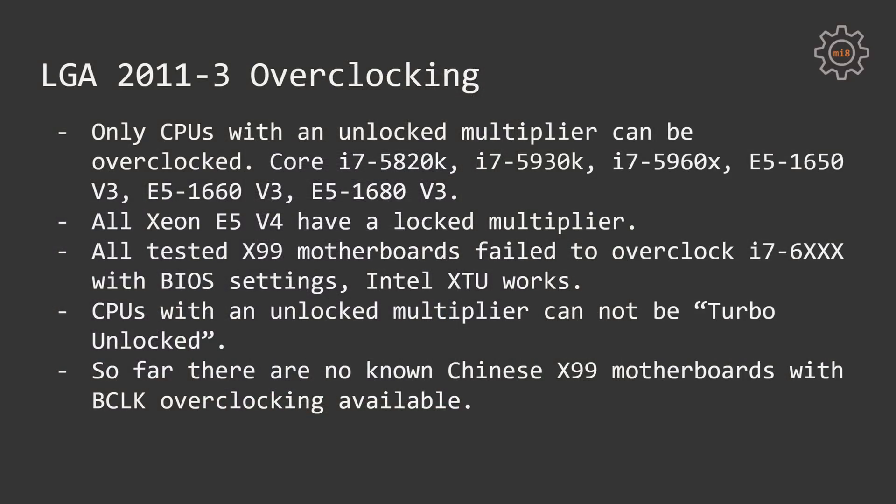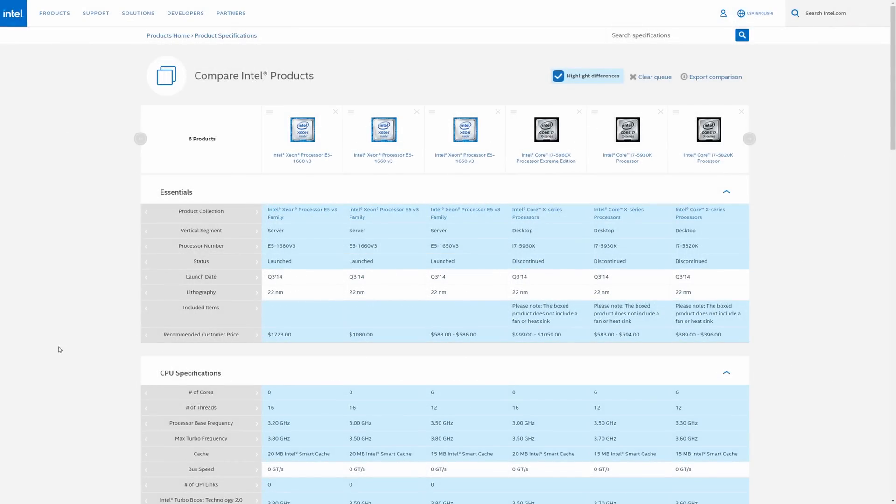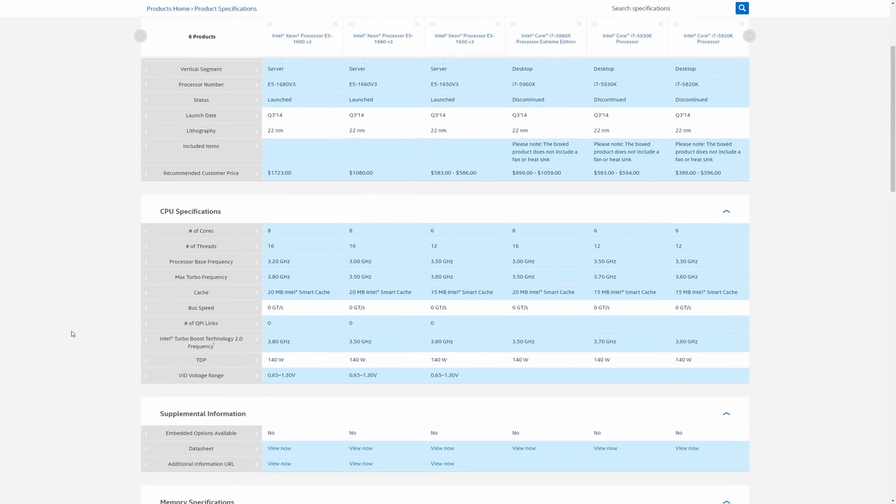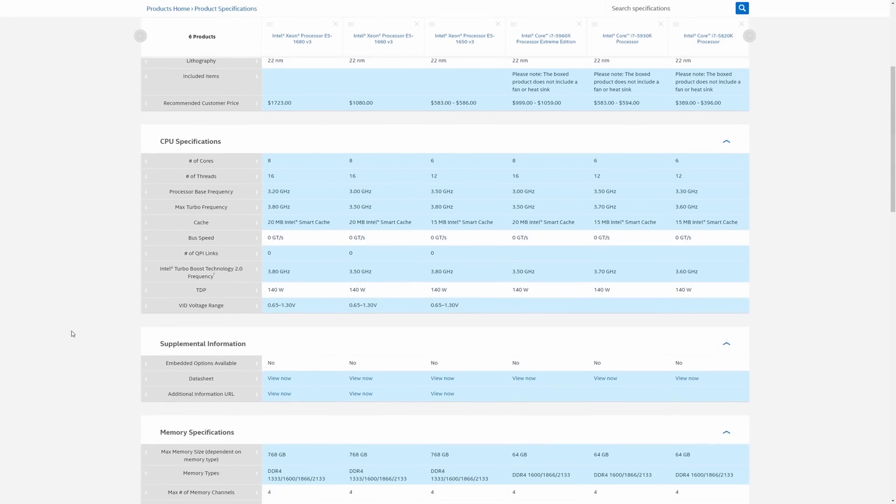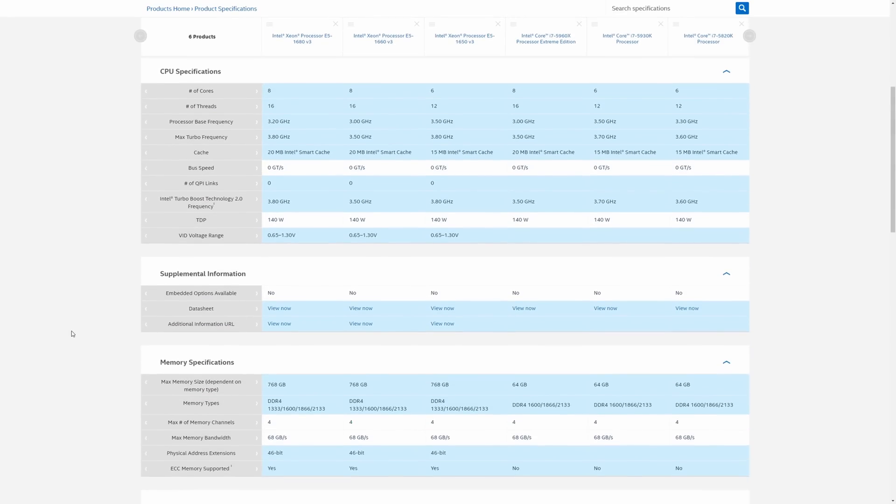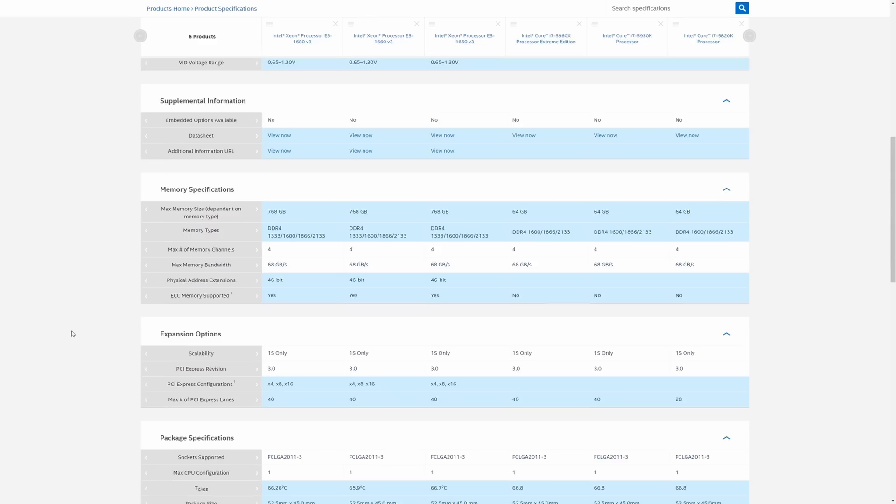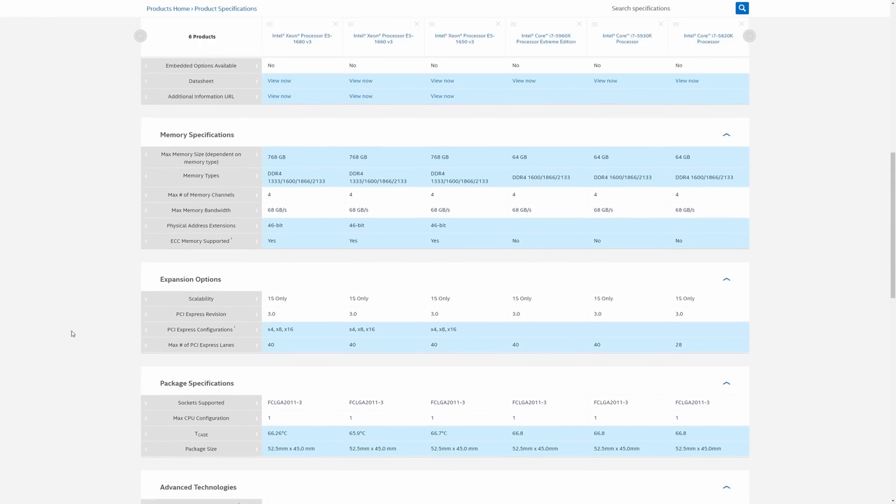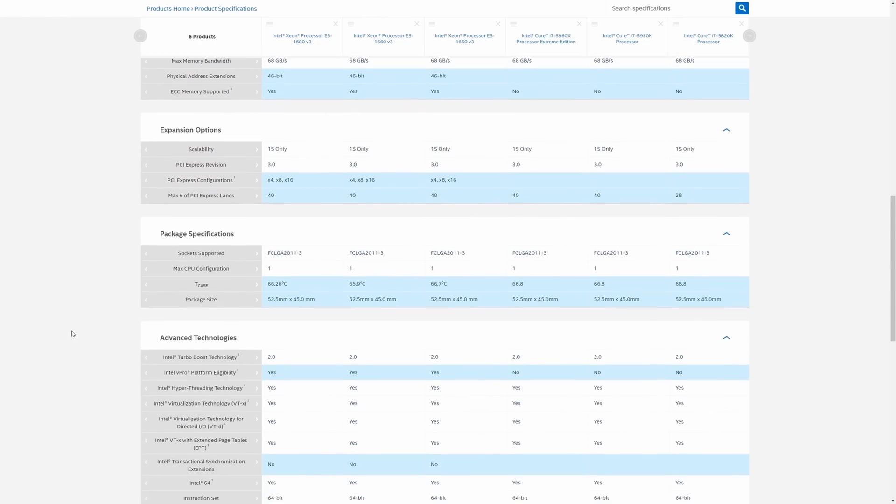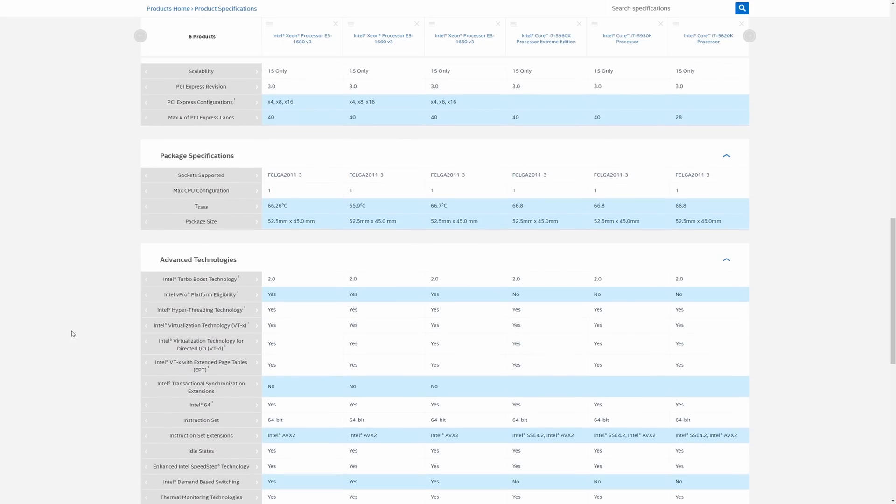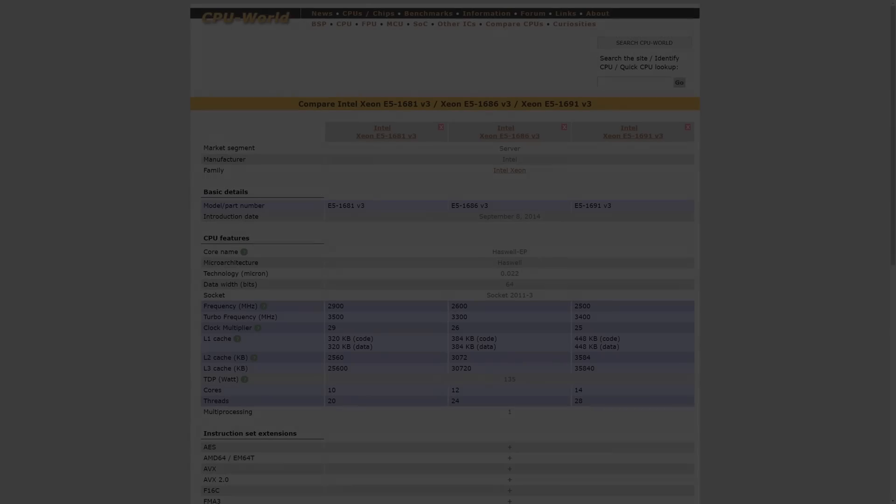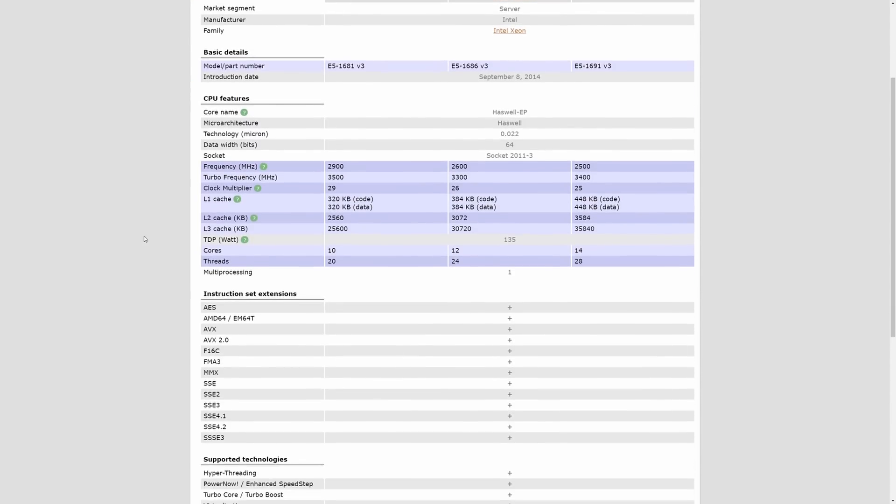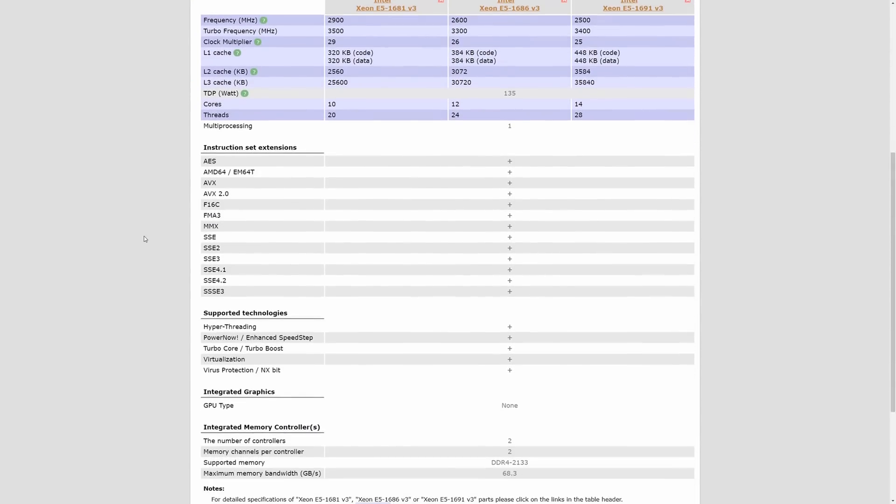First of all, you can only overclock CPUs which have unlocked multiplier. This applies to all motherboards, it does not matter if you have MSI, Asus, Gigabyte or Tinsha, Huananzhi. These CPUs are Core i7-5820K, 5930K, i7-5960X, Xeon E5-1650v3, Xeon E5-1660v3, and a few other Xeon E5-16 series CPUs which are very rare and very expensive.